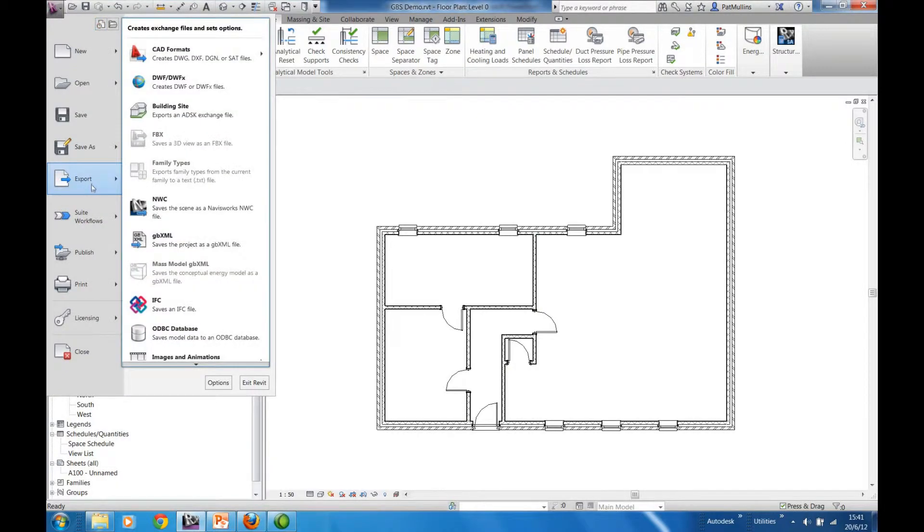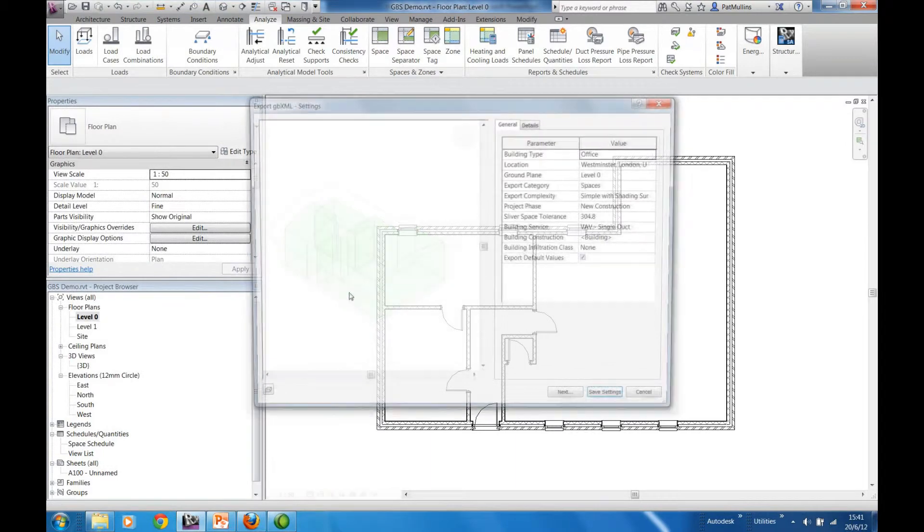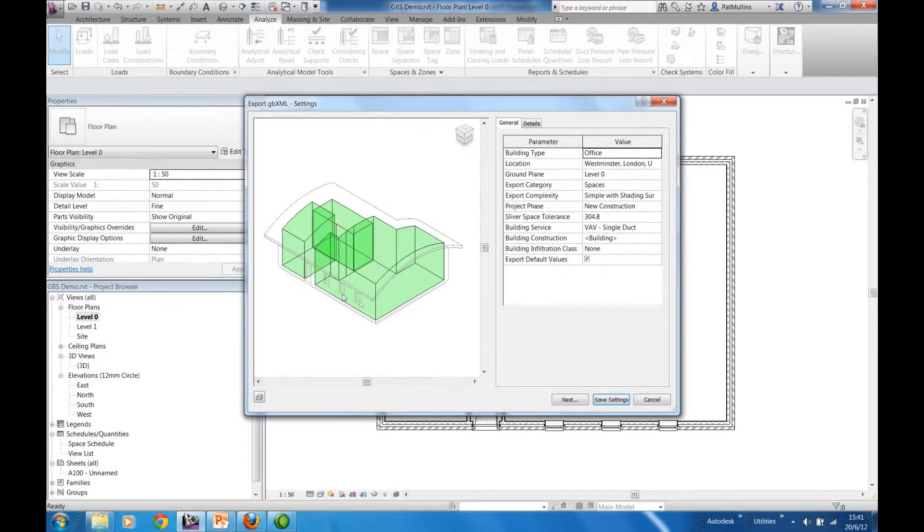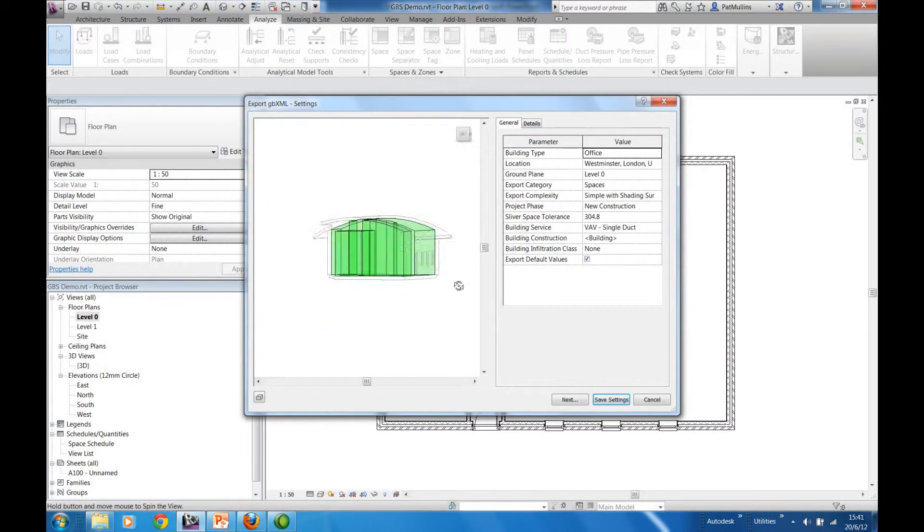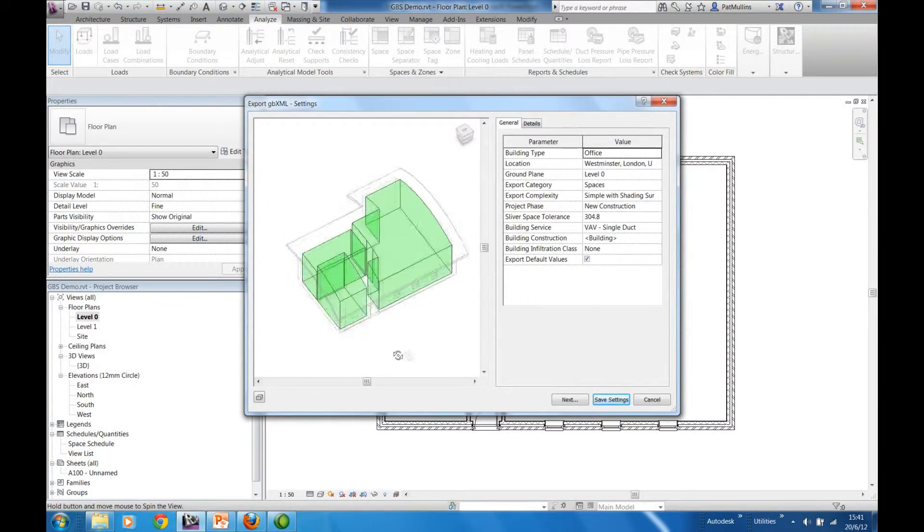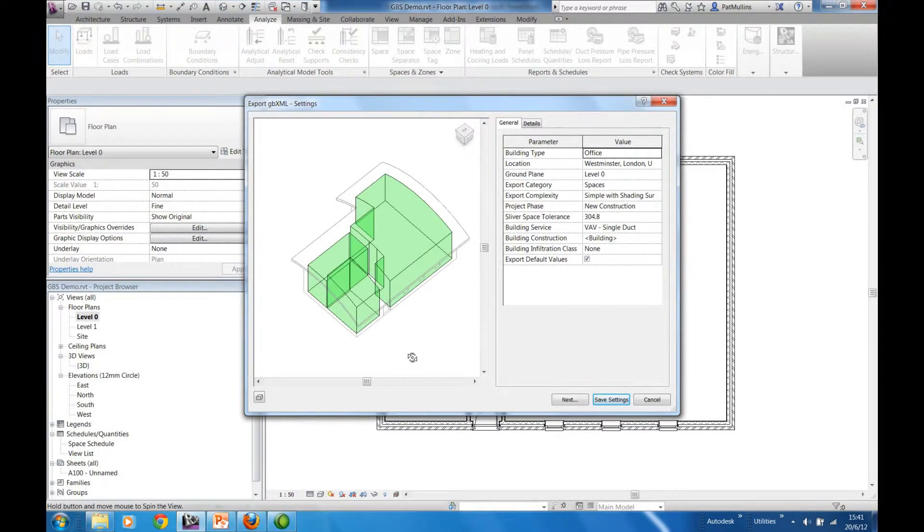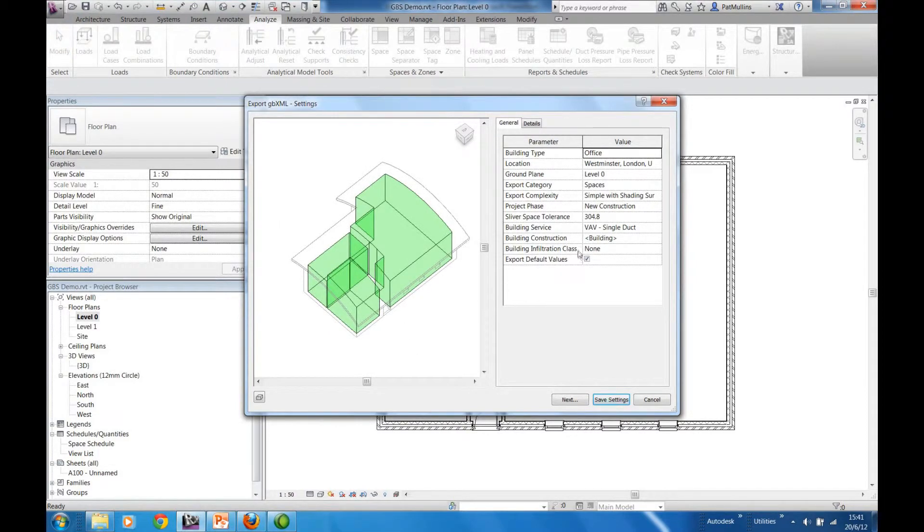When we then subsequently come to the Export tool, we can export directly a gbxml file. We're given a preview that allows us to better understand the spaces that we've created with the ability to set up the properties for the spaces.